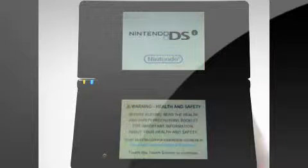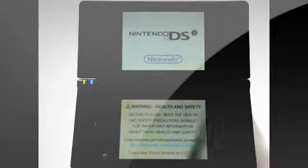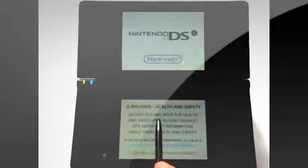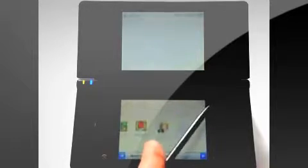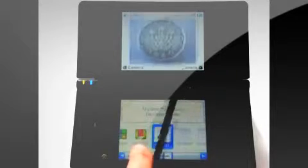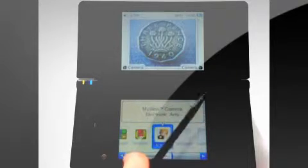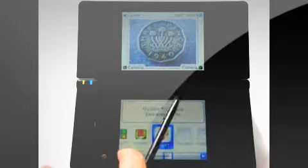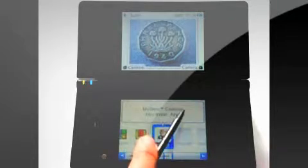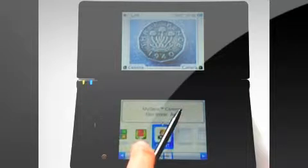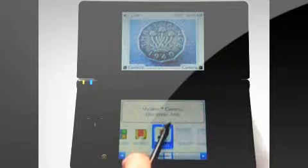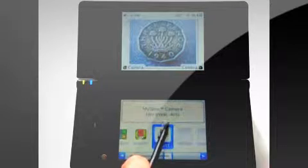Hello everybody, this is Mr. DSiReview. Today I'm going to be reviewing another DSiWare application from the DSi Shop. This one is a 200 point application that came out today, and it is called the MySims Camera by EA.